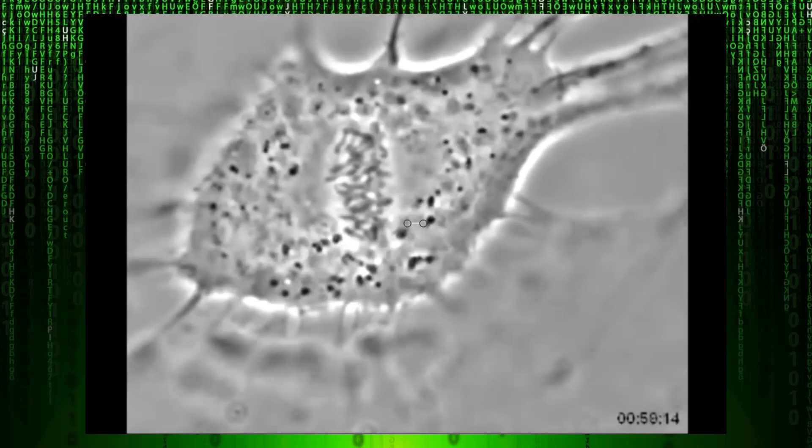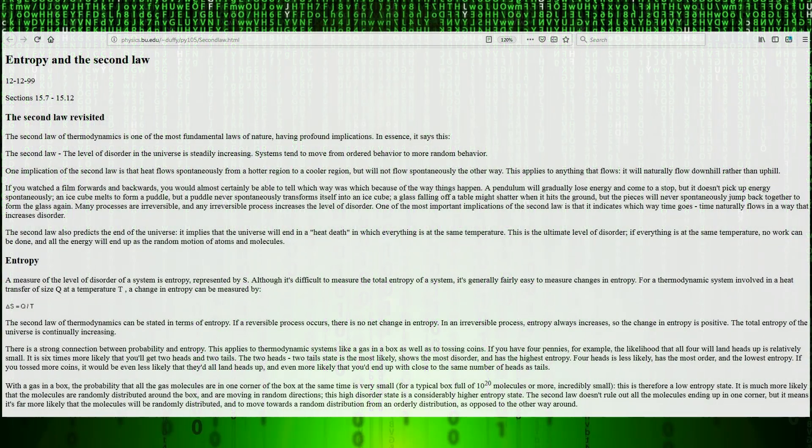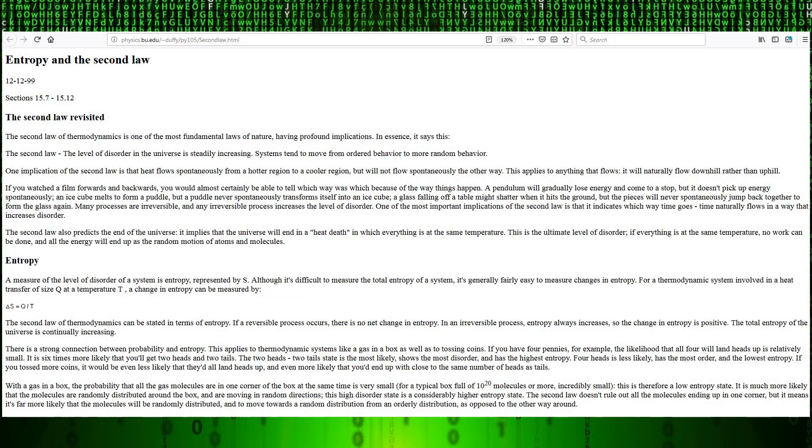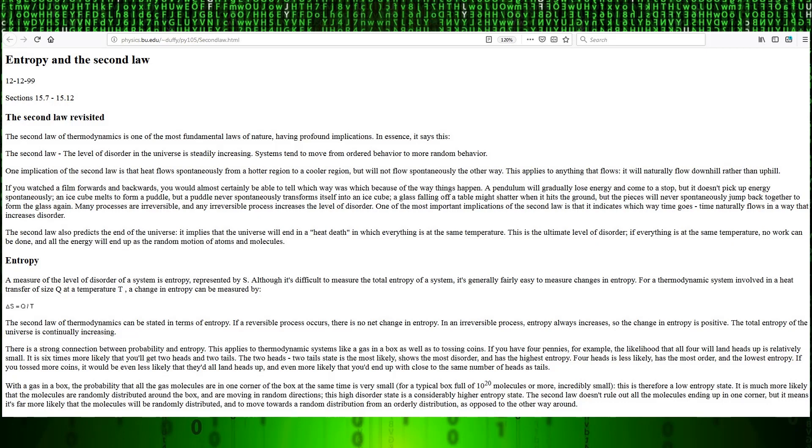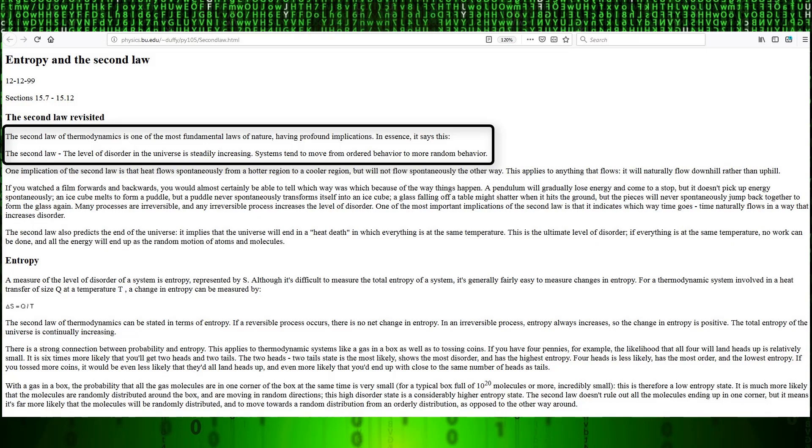Now let's demonstrate how the process of cellular mitosis violates the laws of physics. This article on Boston University's website titled Entropy and the Second Law outlines the second law of thermodynamics, which states that the level of disorder in the universe is steadily increasing. Systems tend to move from ordered behavior to more random behavior. This is essentially saying that entropy, which the article defines as a measure of the level of disorder of a system, is always increasing.